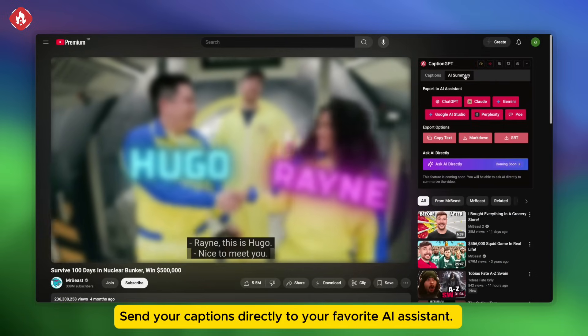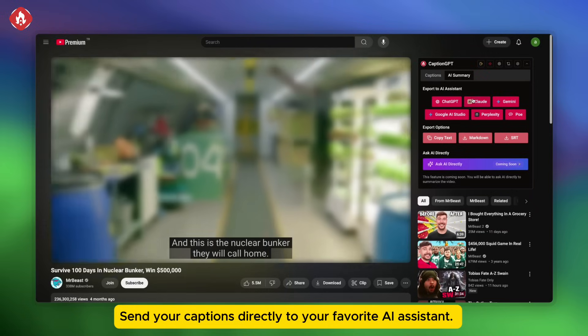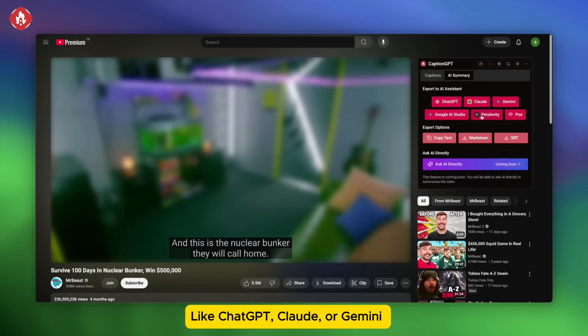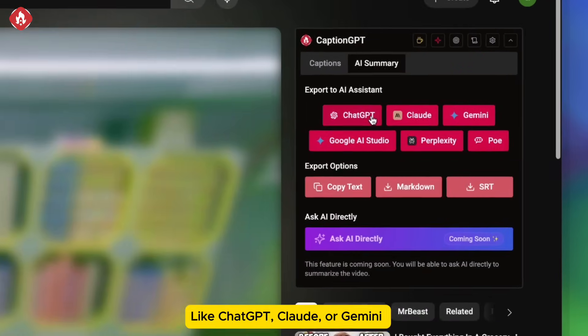Send your captions directly to your favorite AI assistant like ChatGPT, Claude, or Gemini.